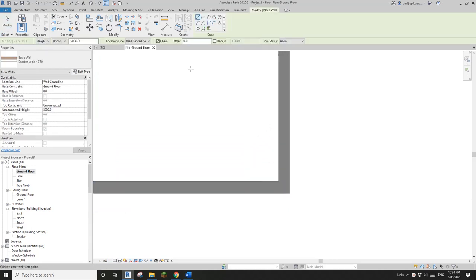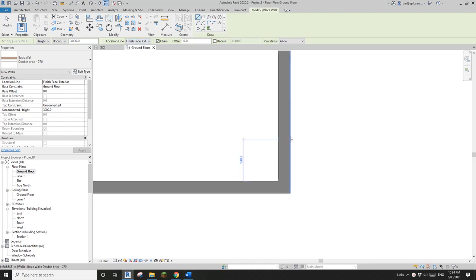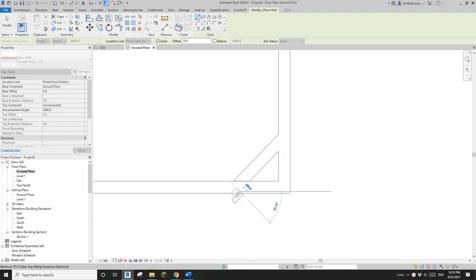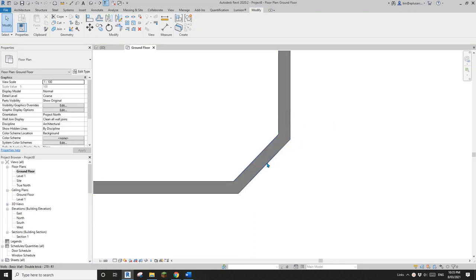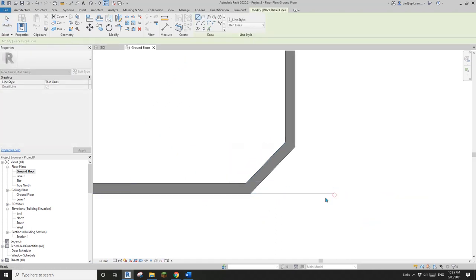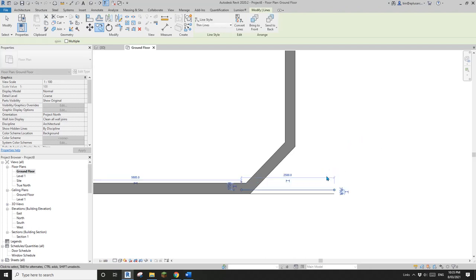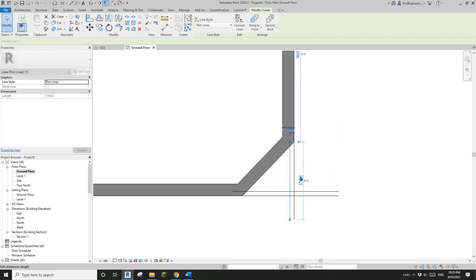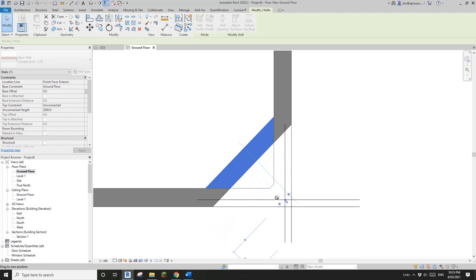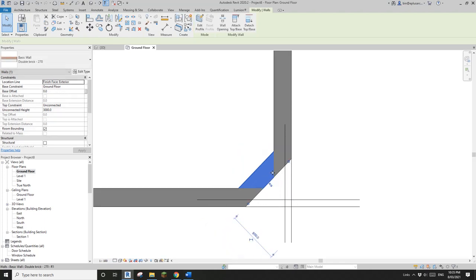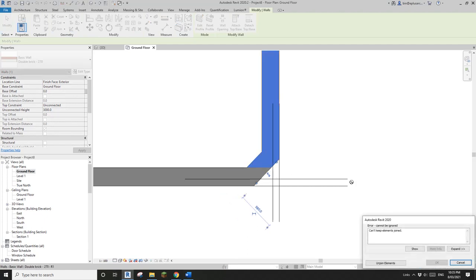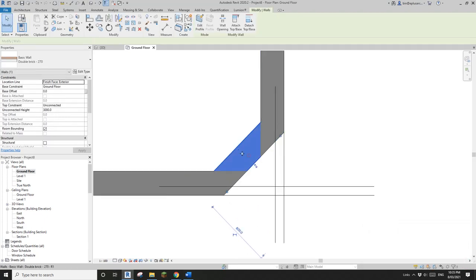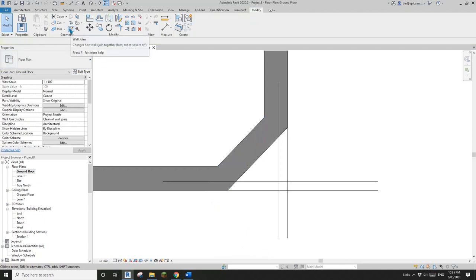I'll create another wall and change this to finish face exterior so we can pick this edge and this edge, then trim. I'll draw a line at 100 and another line at 100. Now let's see if we can move this corner there. It looks okay, but it will break here.